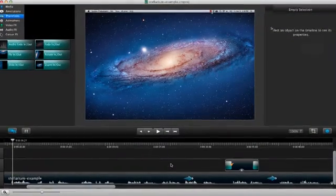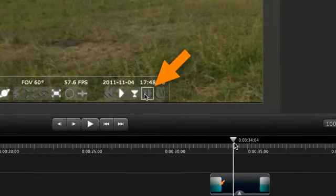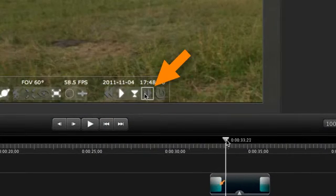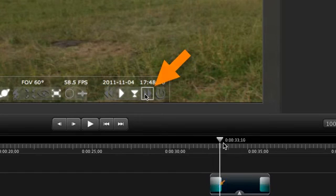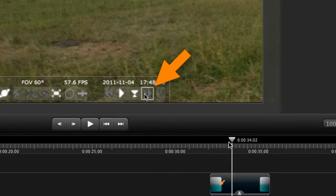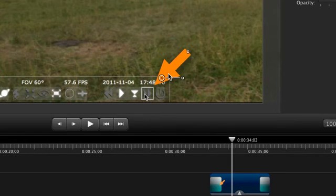Last time we added transitions to this arrow to make it appear and disappear smoothly. One thing we can do to add a little more pizzazz is to have the arrow come in from farther away like that.